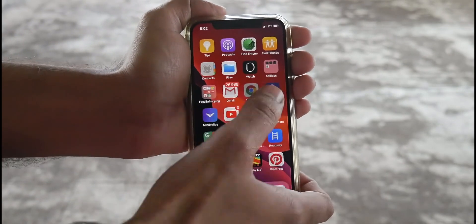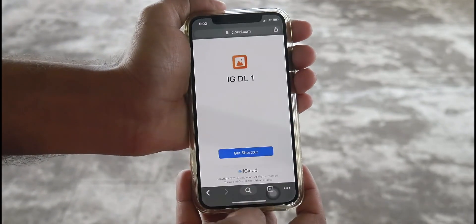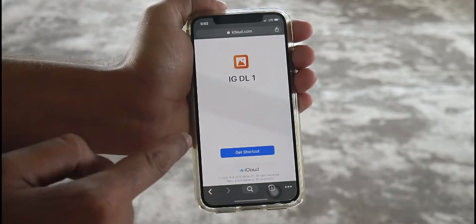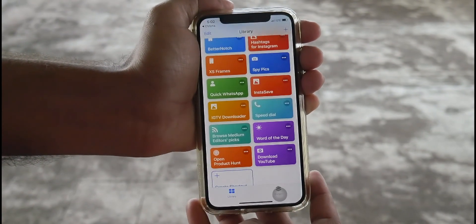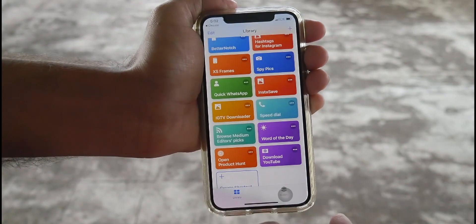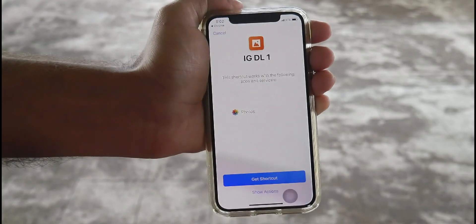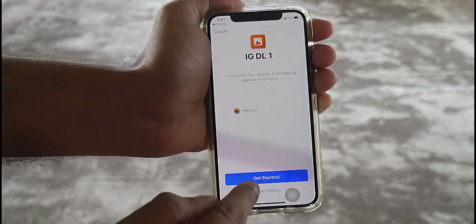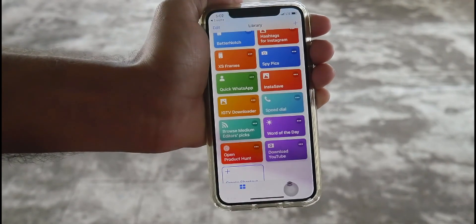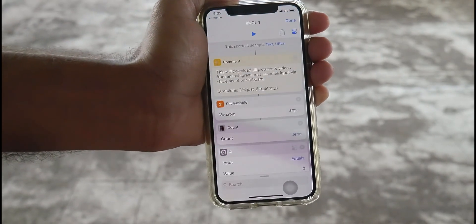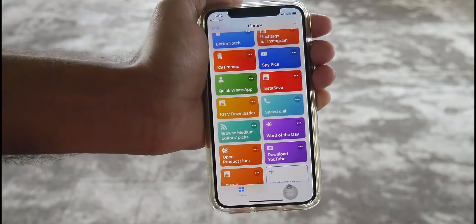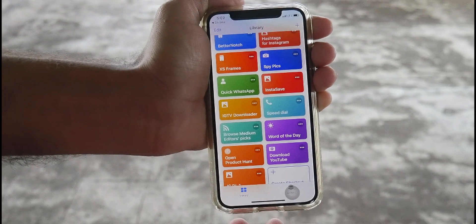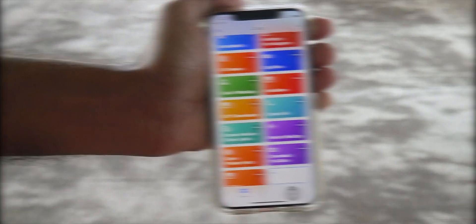Now let's see how to get this. Open the link from the description of this video and select Get Shortcut. You will be notified by the shortcut app — again select Get Shortcut. That's it. Now you have set up the shortcut to download IGTV videos whenever you like.